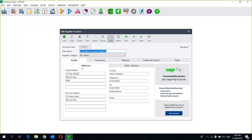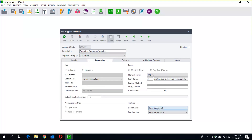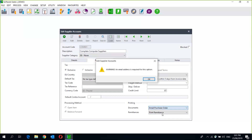You can select a category if you've set up categories — you can do that by going to Edit Supplier Categories. Then you fill in the postal address and the physical address, as well as the contact name, telephone number, fax number, mobile, and email. Something nice to remember is that although you can select the contacts here, if you then go to your processing and select to print and email, for customers you can specifically set different email addresses for the documents and different email addresses for the statements.